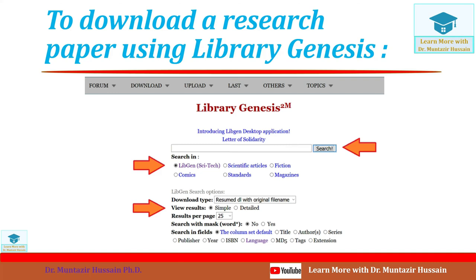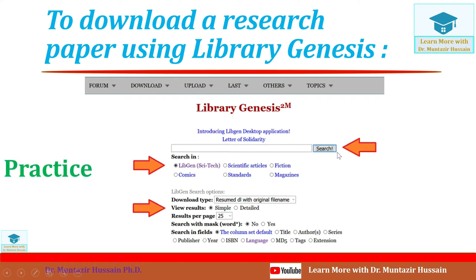This is the front view of the Library Genesis website. You need to write the name of the book or article in the search bar. If you are looking for a book, click the 'Sci-Tech' tag; if you are looking for a scientific research paper, click 'Scientific Article'; if you are looking for fiction, comics, standards, or magazines, choose the option accordingly. After entering the name, click the Search button. You can also change the results per page — increasing or decreasing the number shown. After clicking Search, all available books in different formats will be shown.